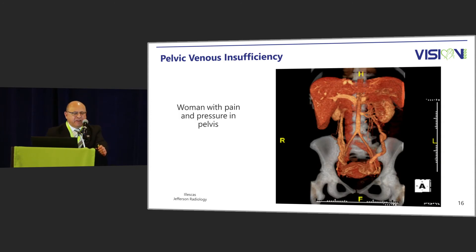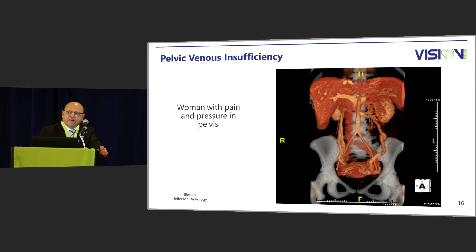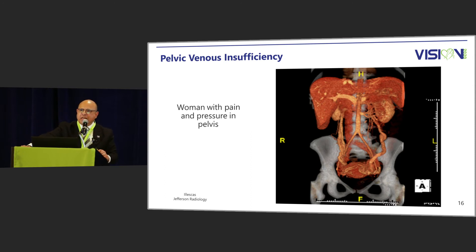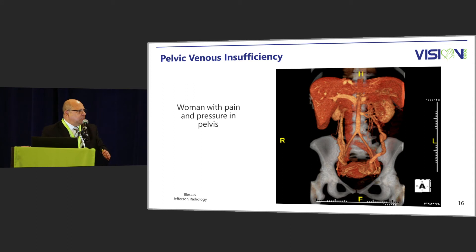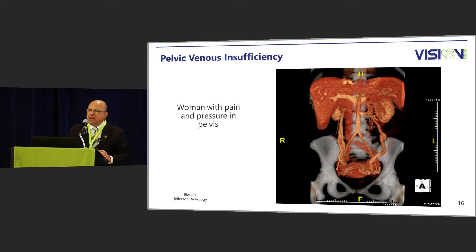This woman has pelvic pain and pressure. On CTV, both arterial and venous anatomy are demonstrated. Focusing on the left gonadal vein, you can see there is a 360-degree loop — I would challenge anybody to navigate that blindly in an efficient time. On the right gonadal vein there are multiple branches, which must be accounted for during embolization.